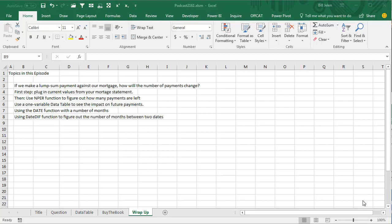And then there at the end, use the date function, with the number of months to go out from today, figure out what the payoff is, and then DateDiff, DateDiff to figure out the number of months between two dates.